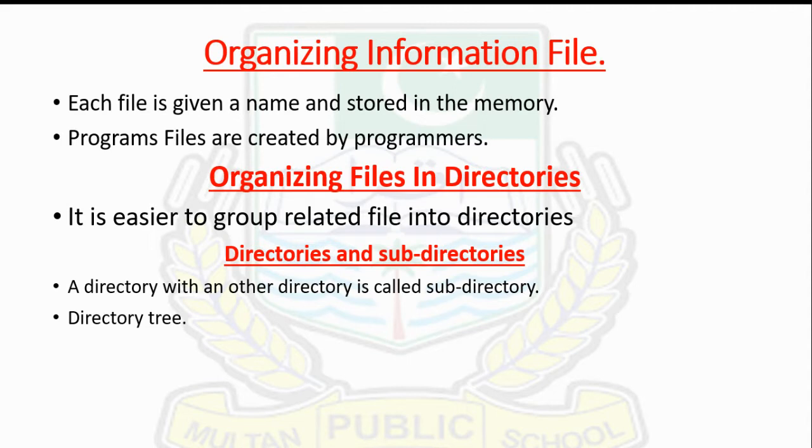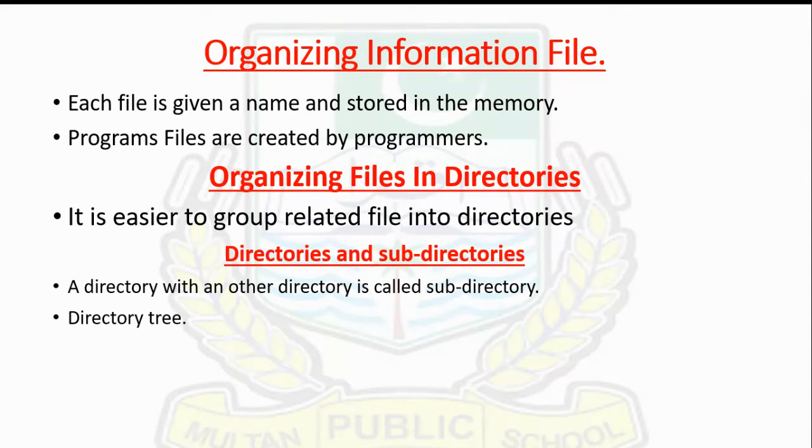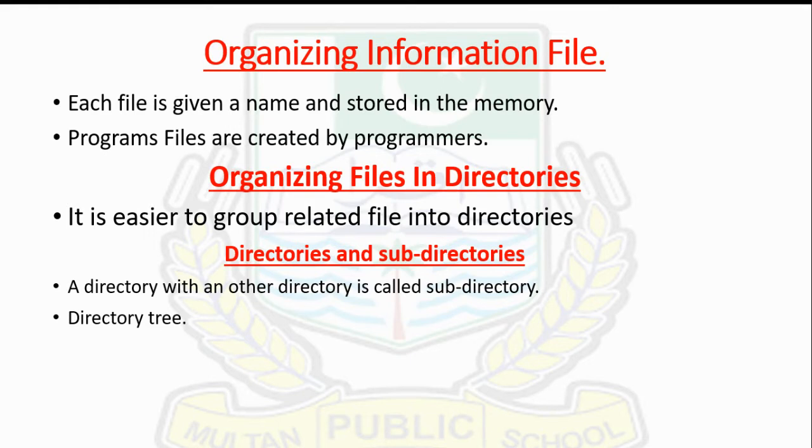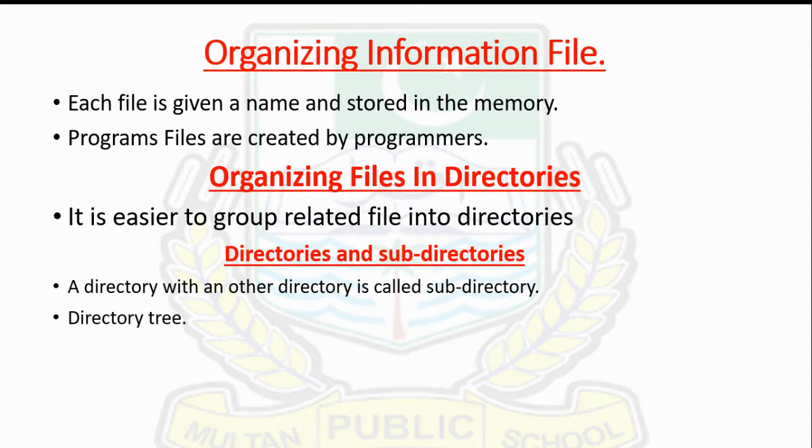Organizing information in files is like organizing your laptop files - all pictures in the picture folder, all documents in the document folder. Data on the computer is stored in files. Each file is given a name and stored in memory. Program files store instructions for running programs. Data files store information created by users.